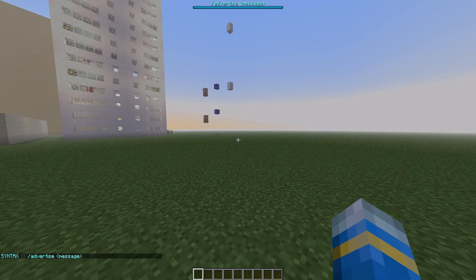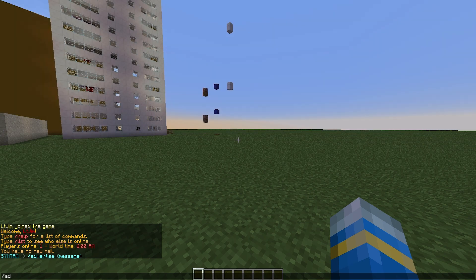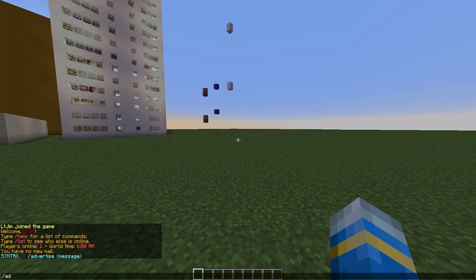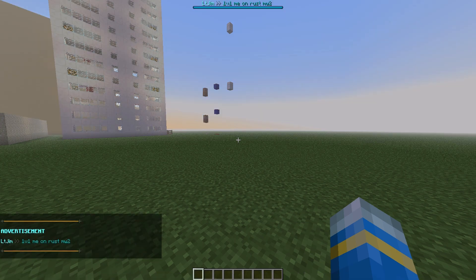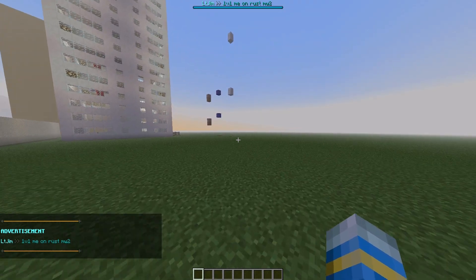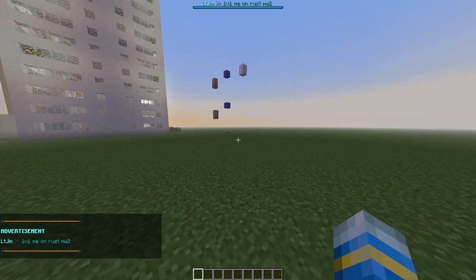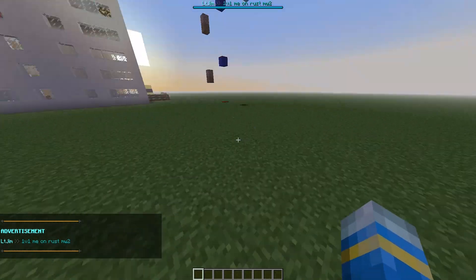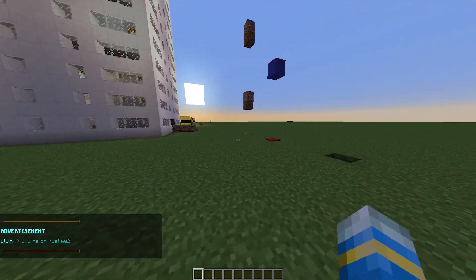So all you need to do is forward slash add or forward slash advertise and what you need to do after that is stick a message on the end so you could say 1v1 me on Rust on Warfare 2 and that will appear in chat for everyone and in the boss bar as well which looks really nice.